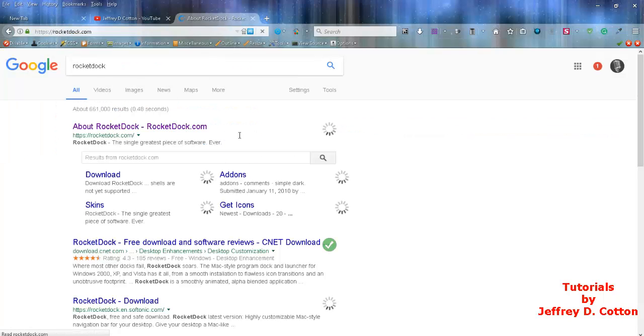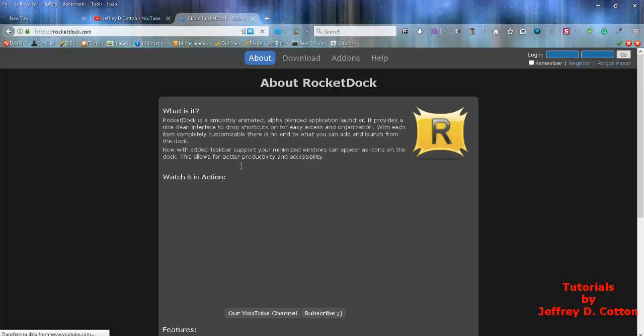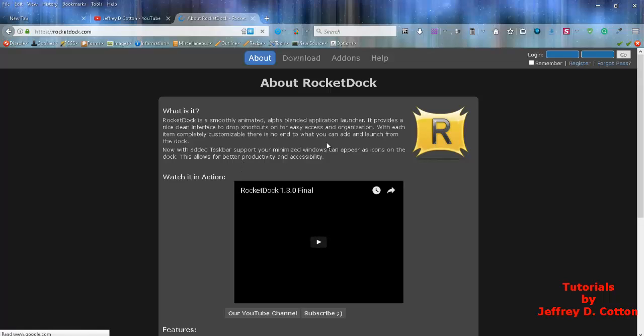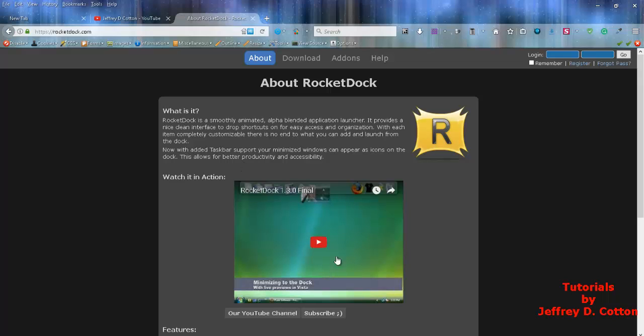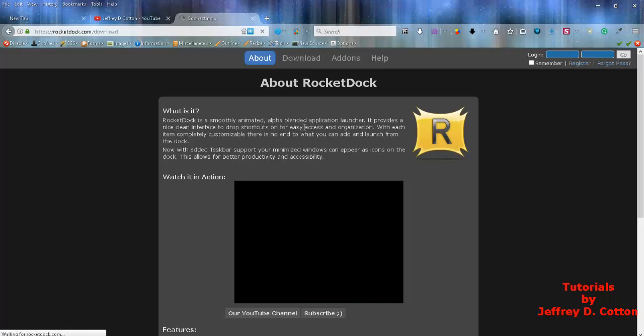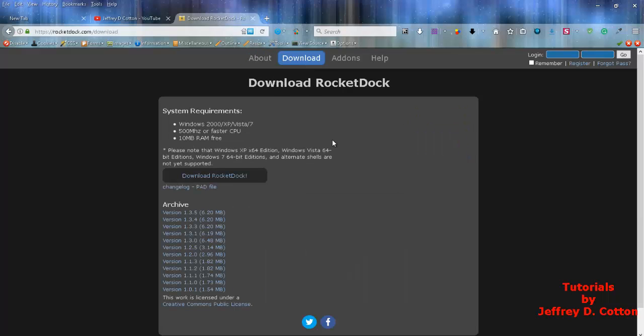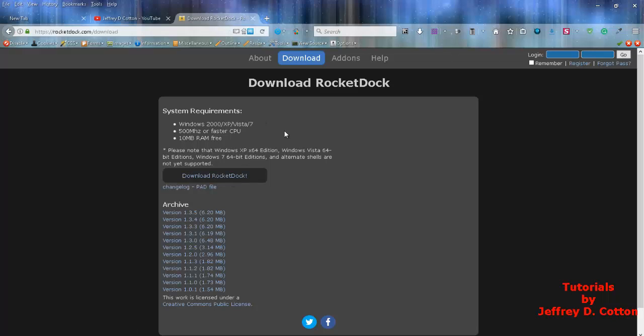You can watch a video to see how this thing works, or you can simply click on download, watch the rest of this tutorial, and I'll show you some features. Click download, download the RocketDock, get that on your desktop or wherever your preferred location is.